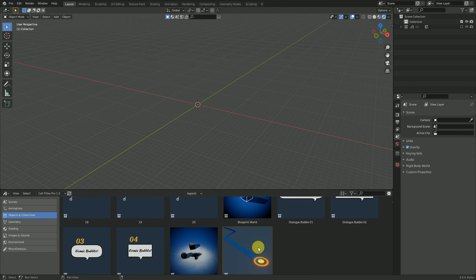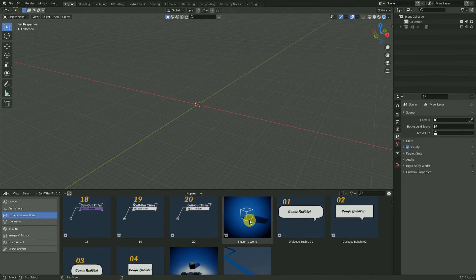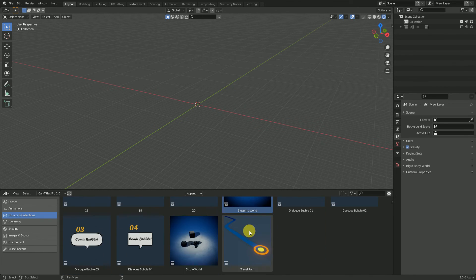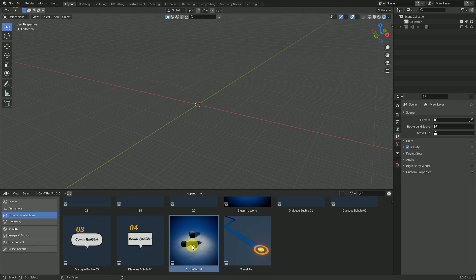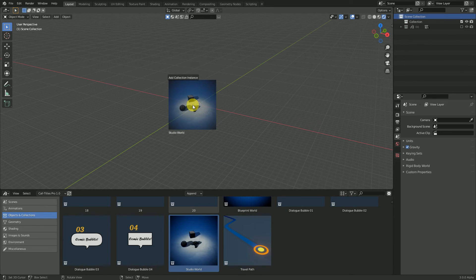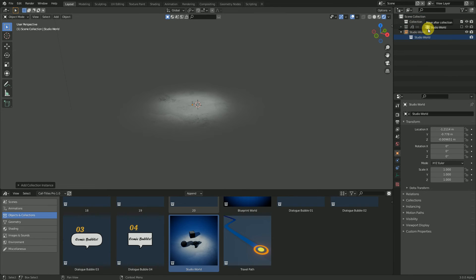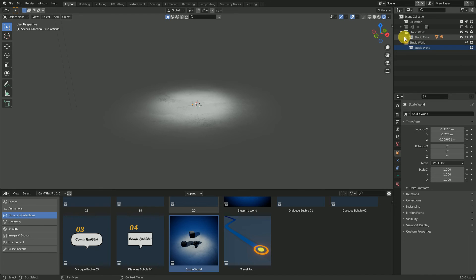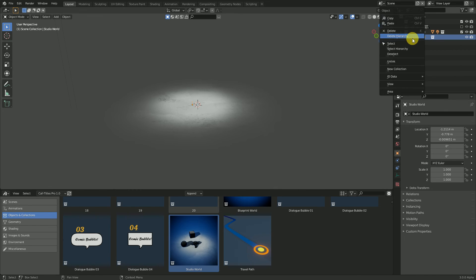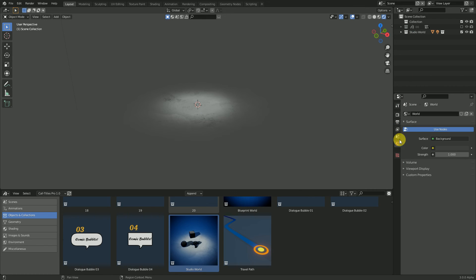For example, the Blueprint World or the Studio World. Click here, do this. Now you can move this here and delete this collection. Go to the World section.